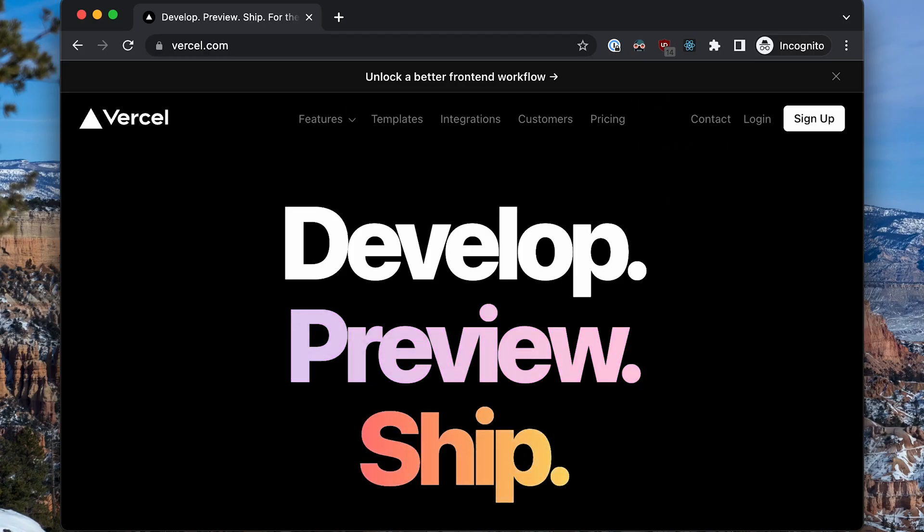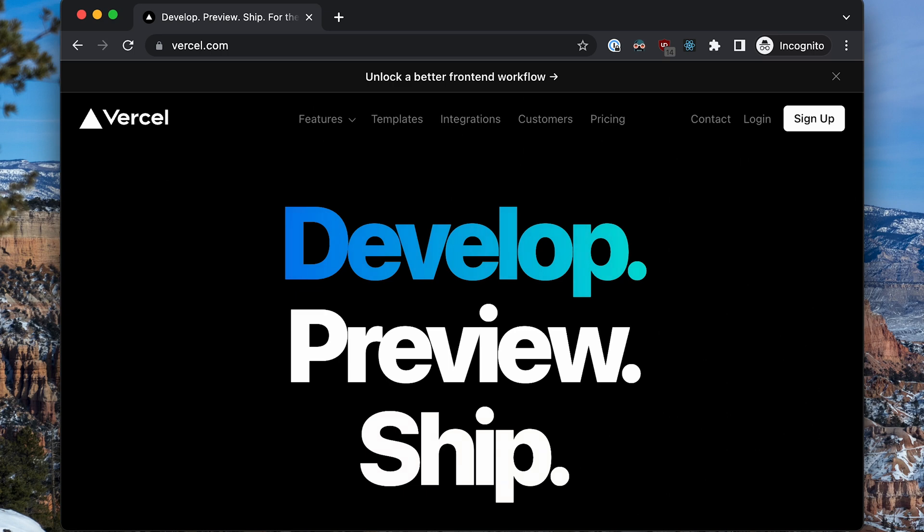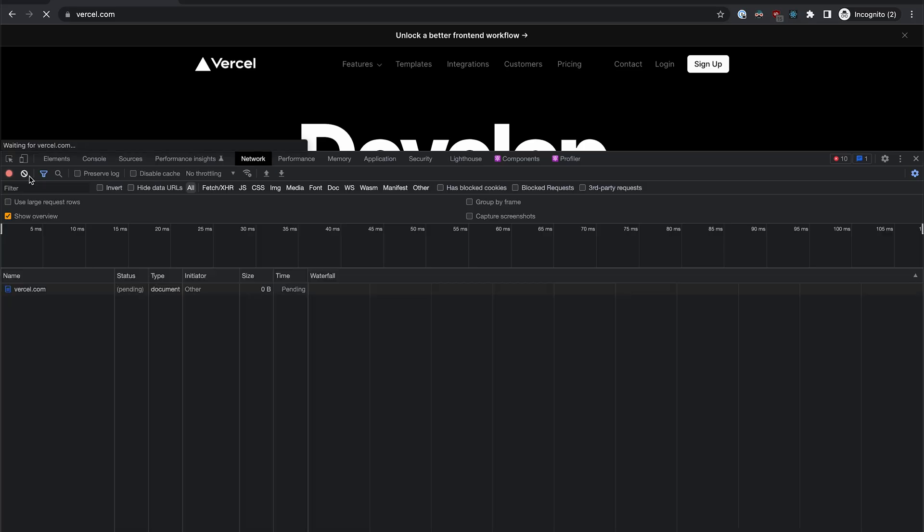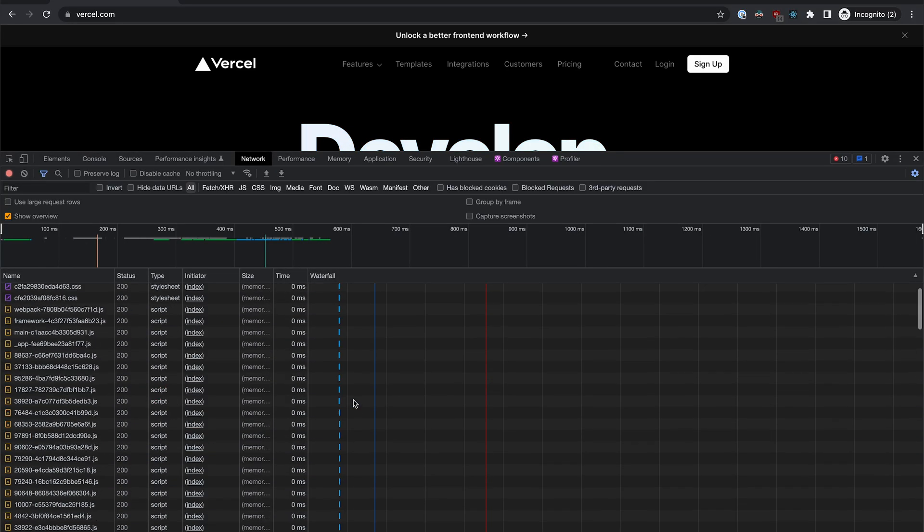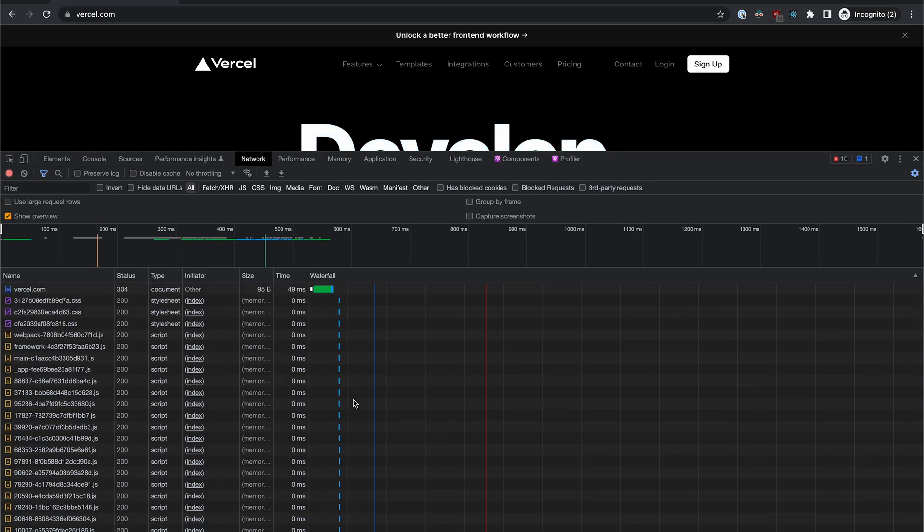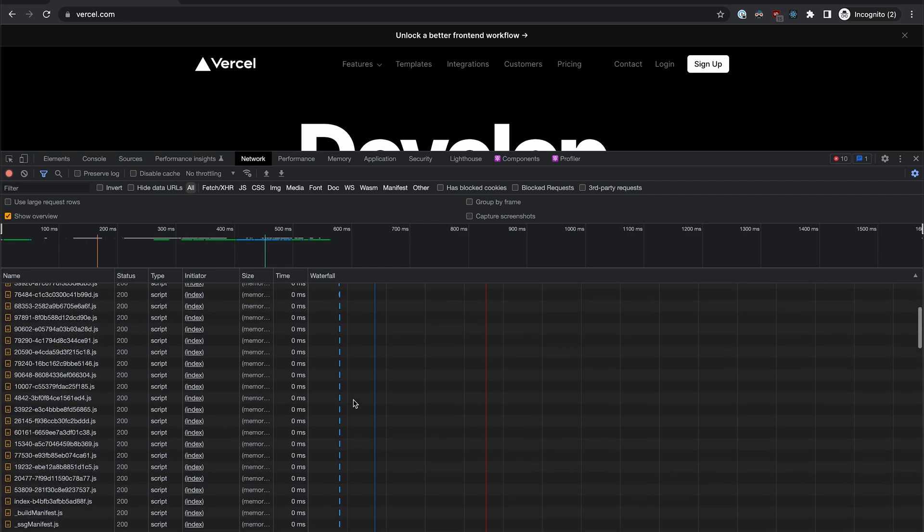After all that, your browser is now rendered and displayed your glorious webpage, and you can interact with it. At this point, there may be deferred JavaScript resources to load and run, which may change the page and update your screen.